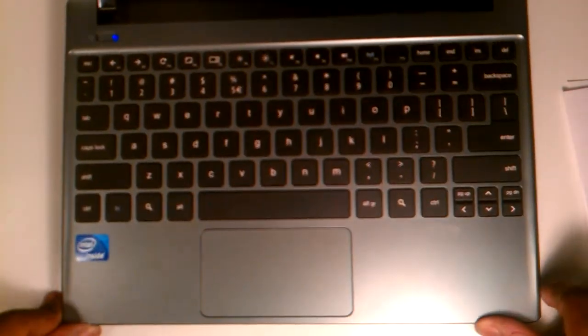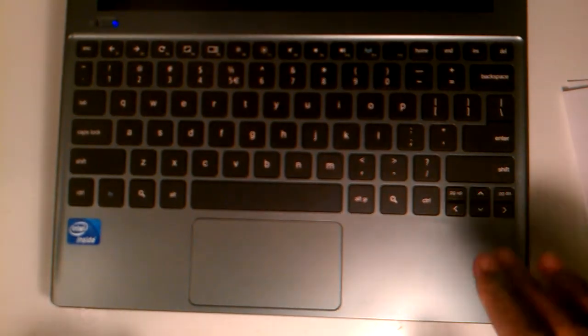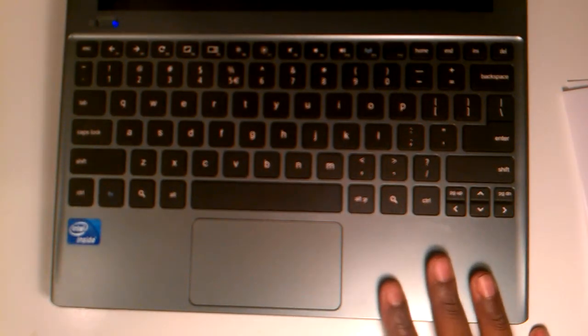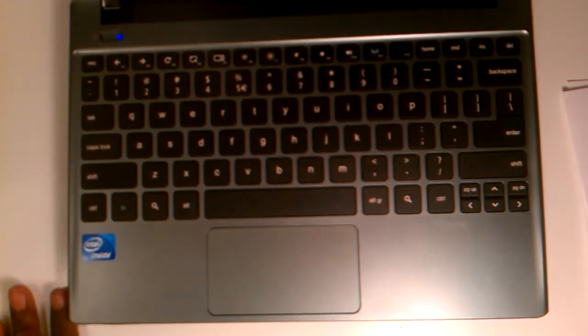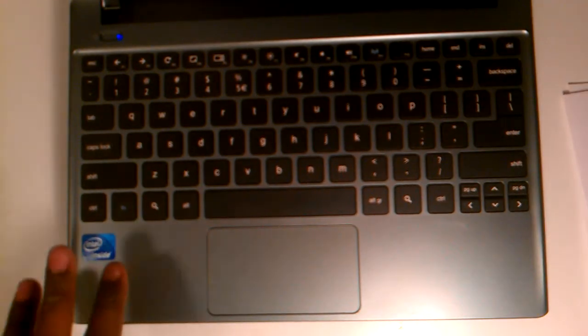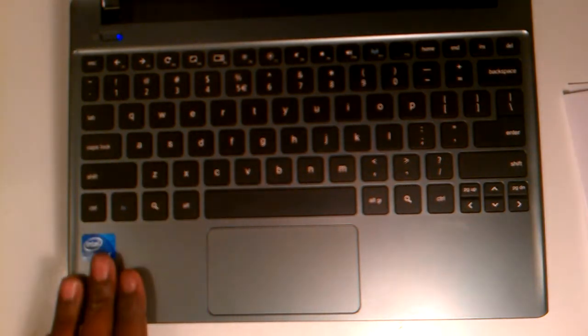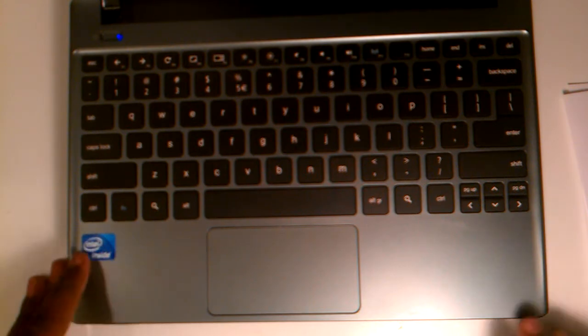Questions I see a lot is can you run executable files, all that good stuff. No you can't. This is Chrome OS, it's not XP, I mean it's not Windows basically. So it's not Windows, it's not Mac, it's Chrome OS. It has its own operating system, so that's really cool.